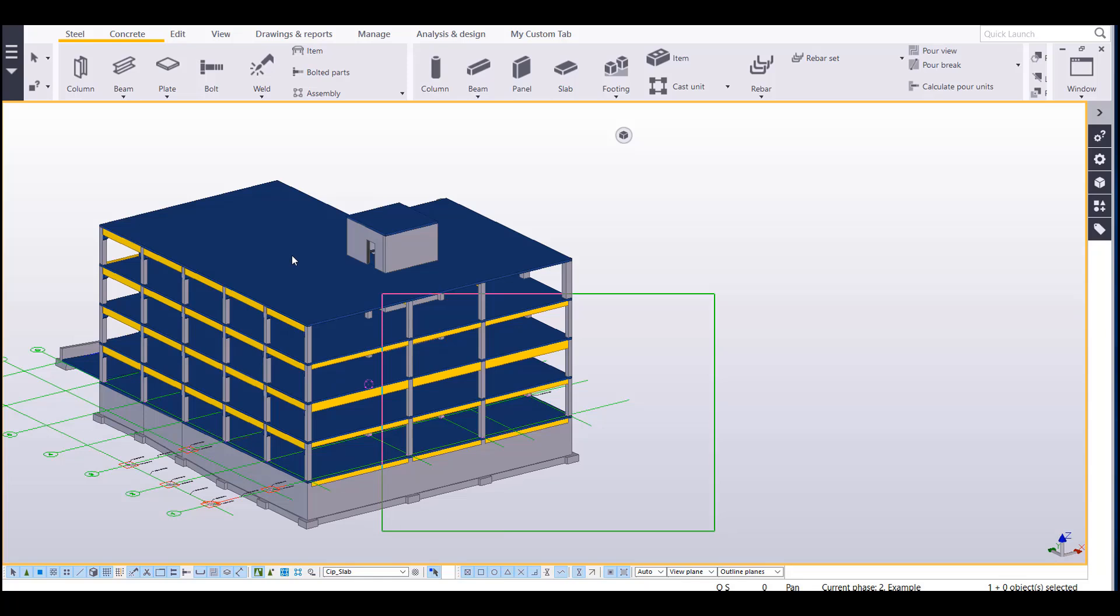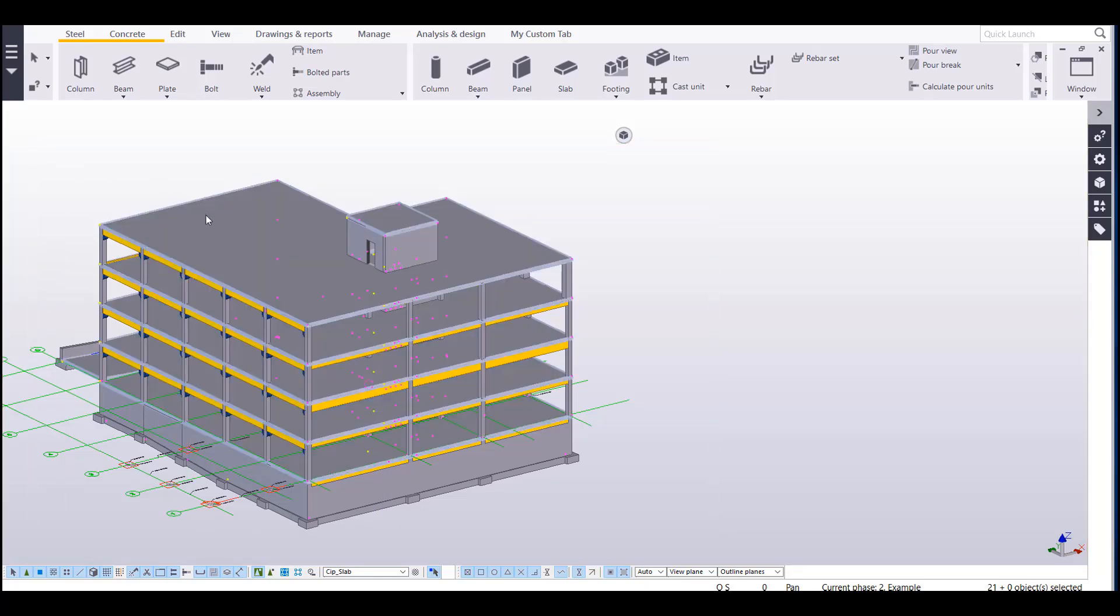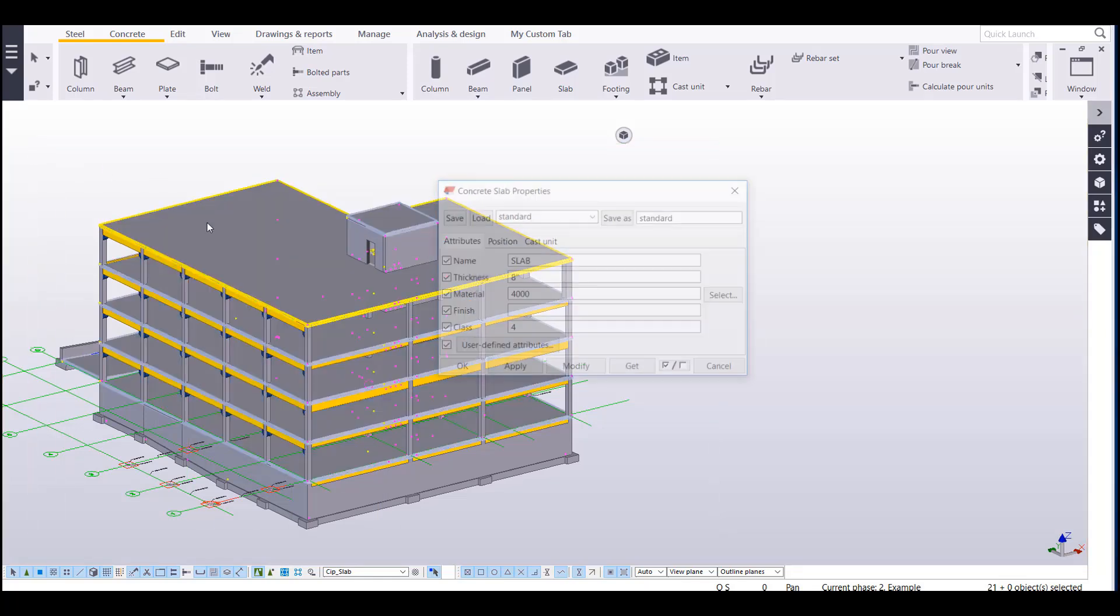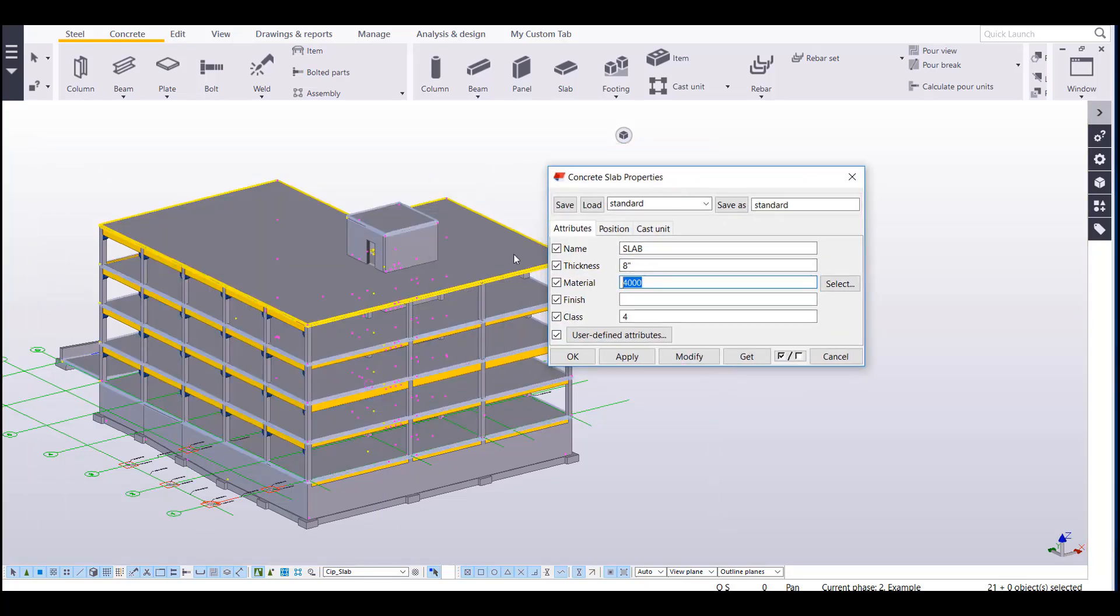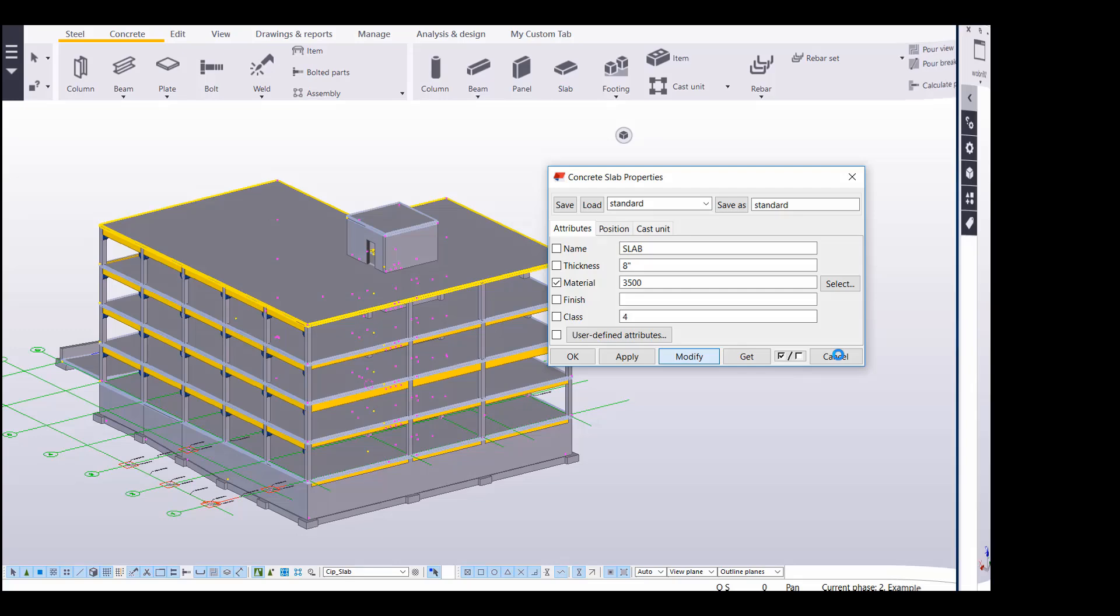So if I needed to modify the material of all of these slabs to be, let's say, 3500, you see how I can easily access those and change that material if I need to update that.